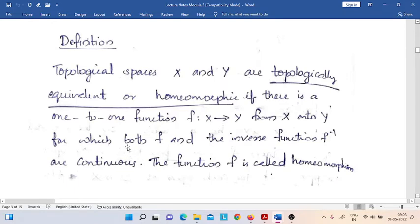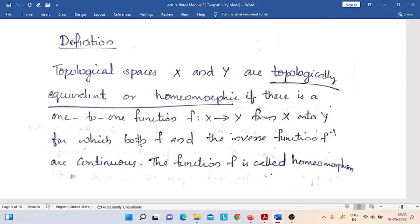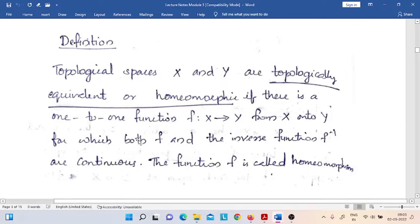So, all these conditions: first condition is f must be one-to-one, second condition is f must be onto, third condition is f must be continuous, and fourth condition is that f-inverse must also be continuous.